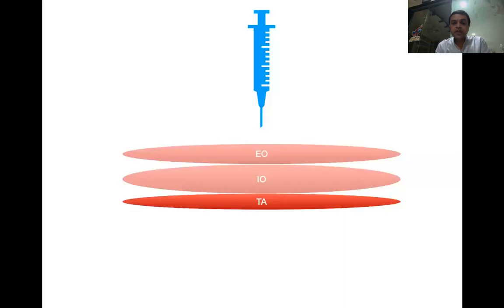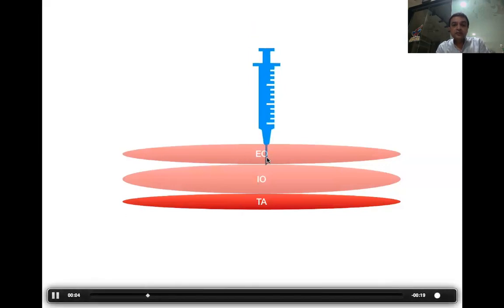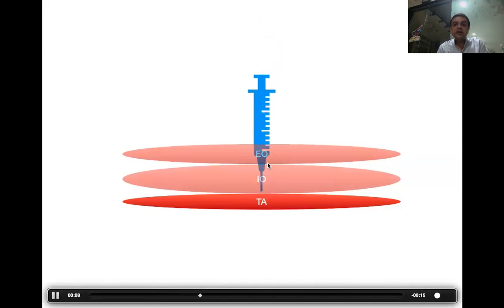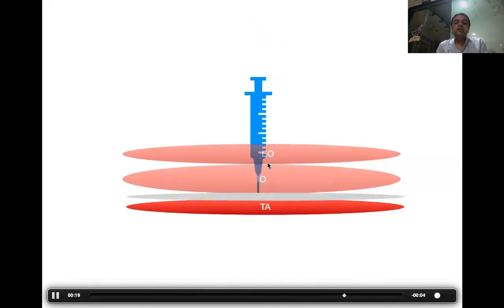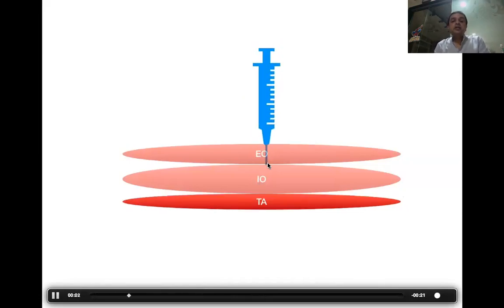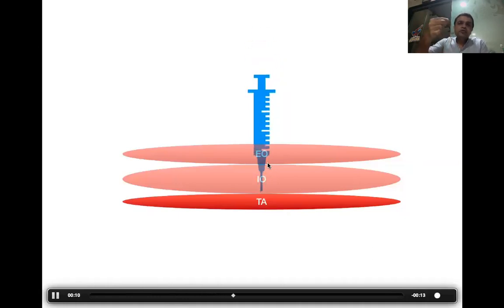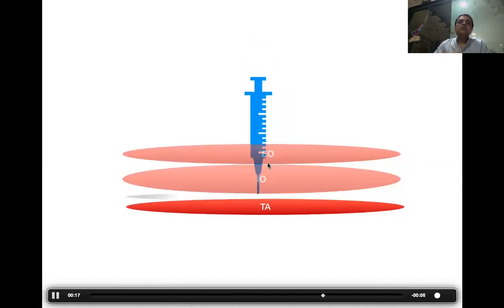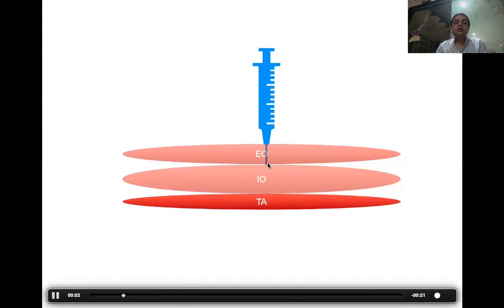Feeling of bounce and pops: as shown in this video, I am going through the step block — through the external oblique fascia, feeling its bounce, then the bounce of the internal oblique fascia, and then the pop. Once I feel the pop, I deposit the drug between the internal oblique and transversus abdominis muscle. The key pattern is: feel the bounce, bounce, bounce, then pop. If you feel it this way, you won't miss any fascial layer, and you will deposit the drug in the right plane.